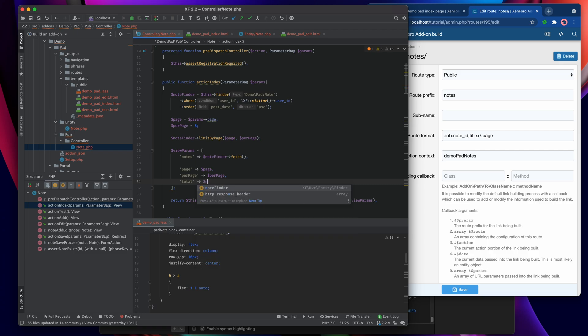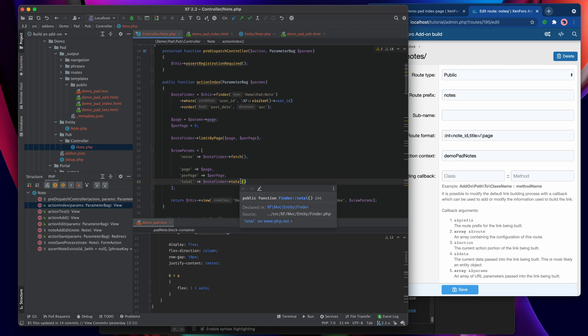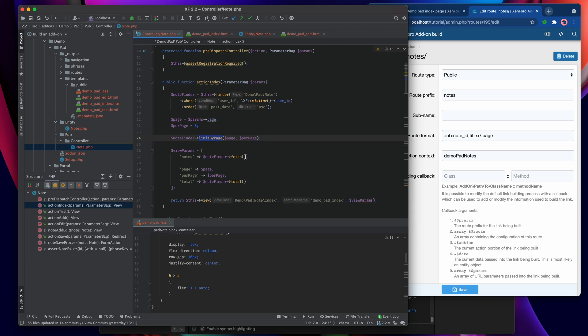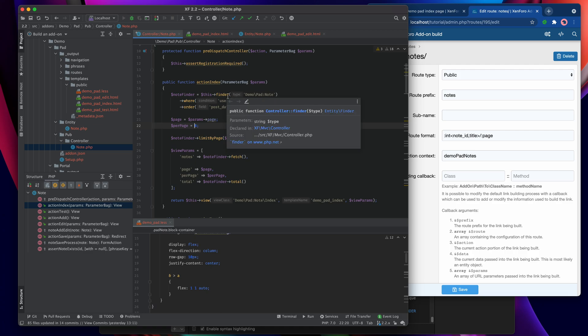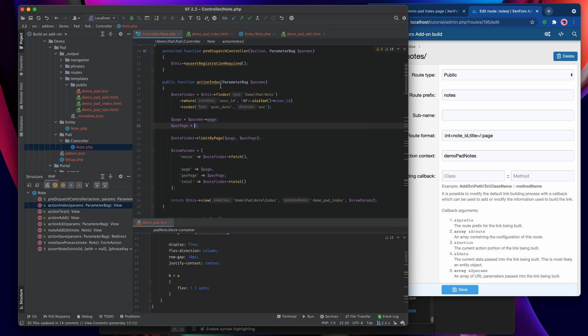And then we're also going to make use of total which as you will recall is a function of the finder. Now total is very clever in so far as it does not take account of the limit by page. So even though this limit by page will limit the number of results that are returned to 8 at the maximum, the total call will give you the number of results that would have been returned had you not applied that limit, and that means that you can work out how many pages you're going to need.